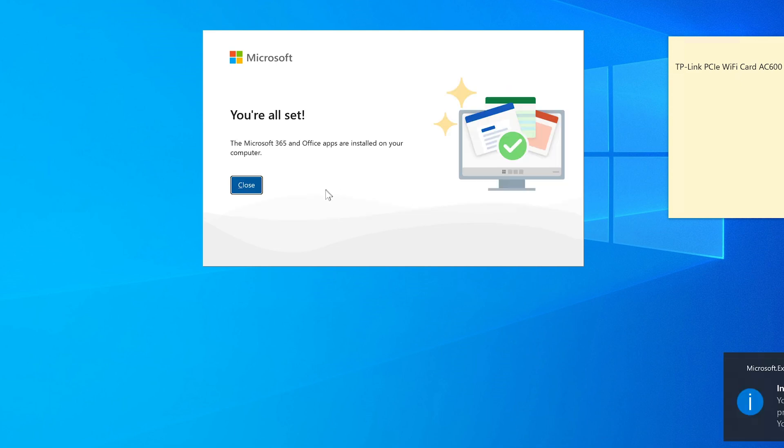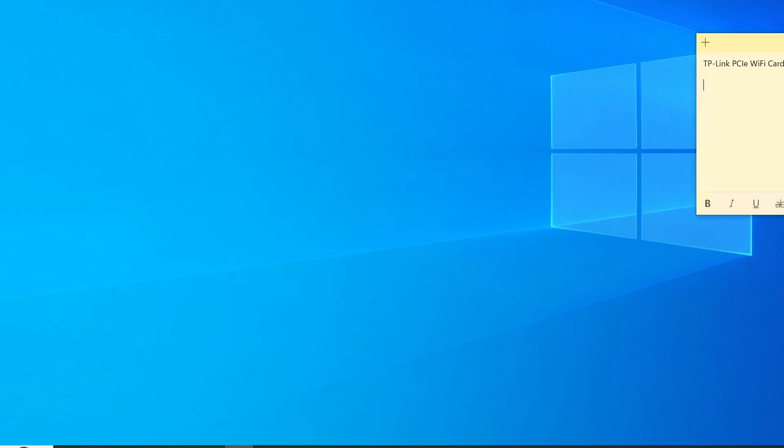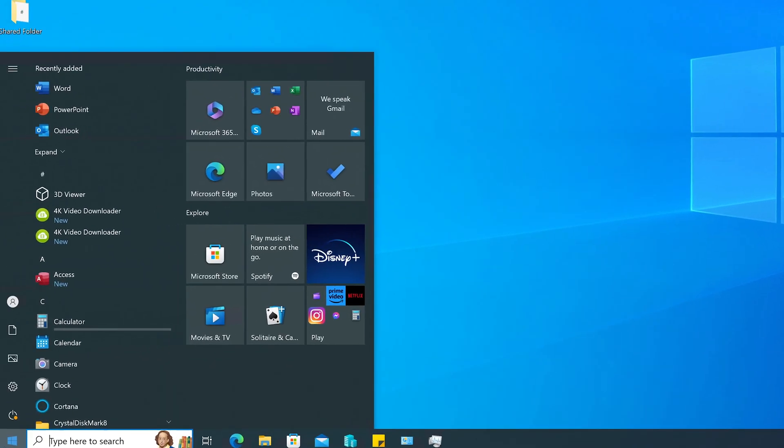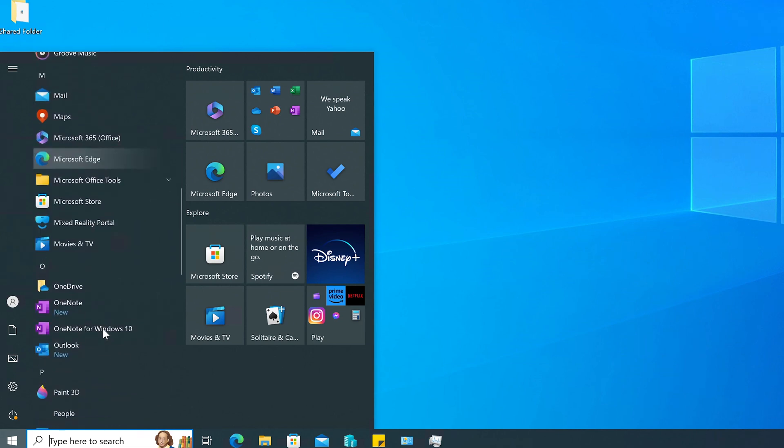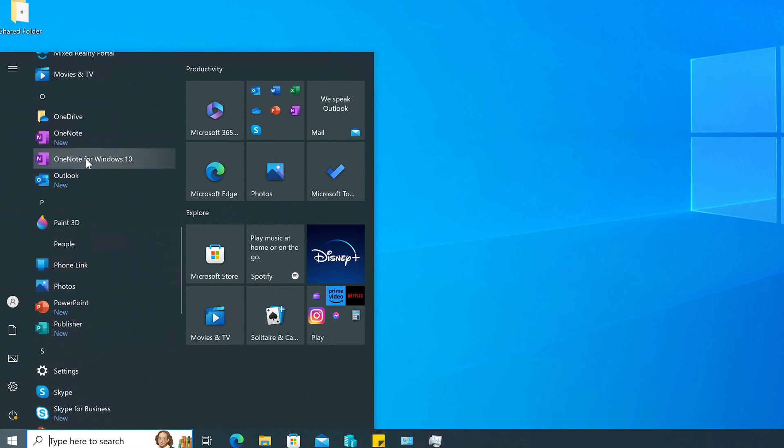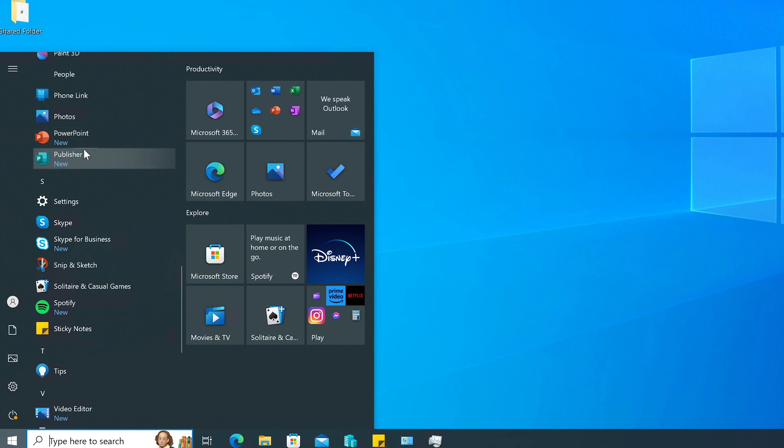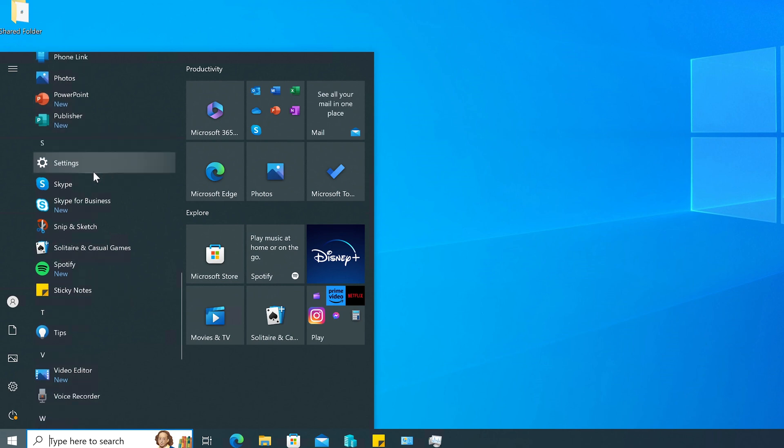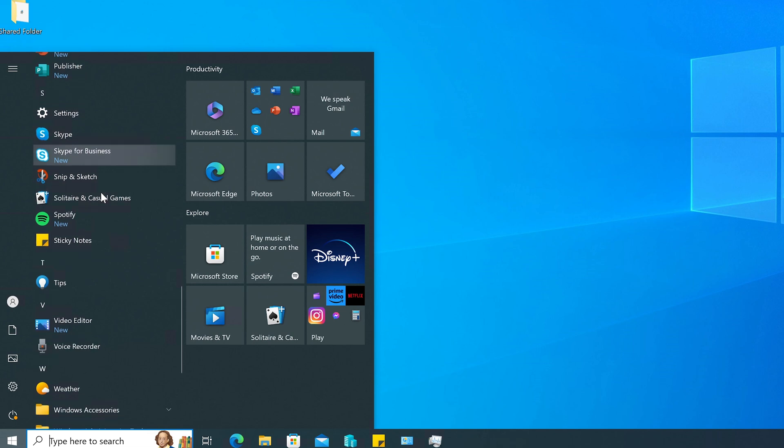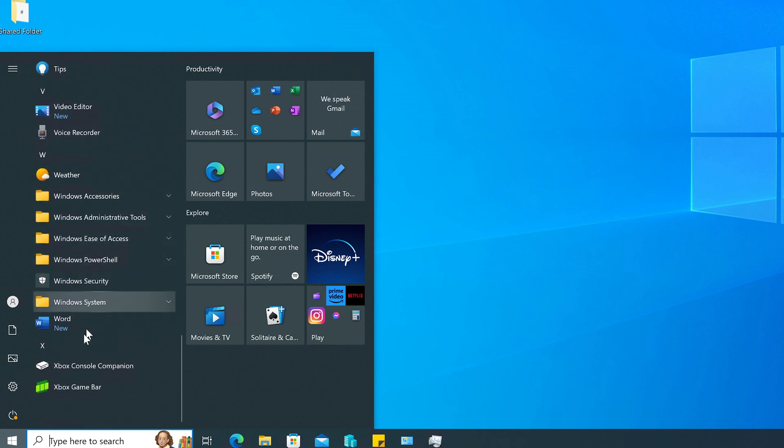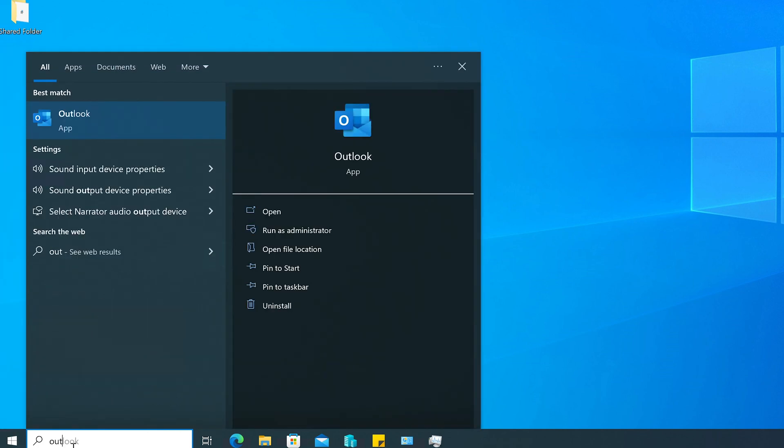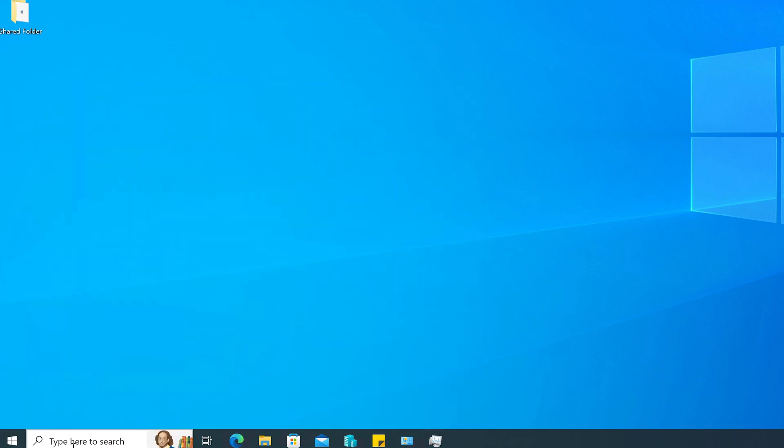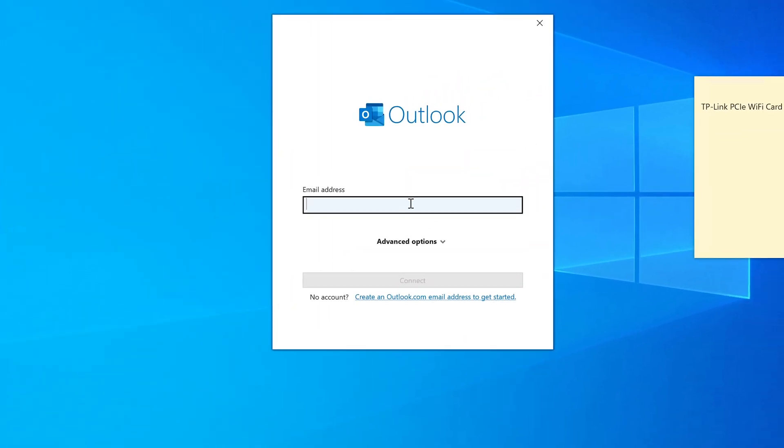All right. Now everything is installed. It says Microsoft 365 and Office apps are installed on your computer. It says we're all set. So let's go to the start button to see what we have here. We're going to scroll down. Microsoft Office tools. OneDrive. OneNote is installed. PowerPoint right there. Microsoft Publisher. Skype for Business install. And Microsoft Word. So let's just type in here Outlook. There it is. I'm going to hit enter. And we're going to log in as Bob.